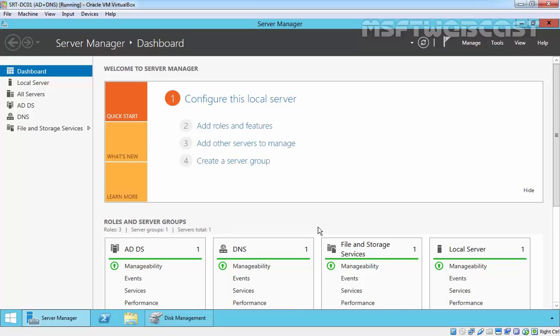First off, you need a clean installation of Windows Server 2012 R2. It does not need to be part of a domain, but for this demonstration I am using my domain controller. Currently I have Active Directory domain service installed and configured.